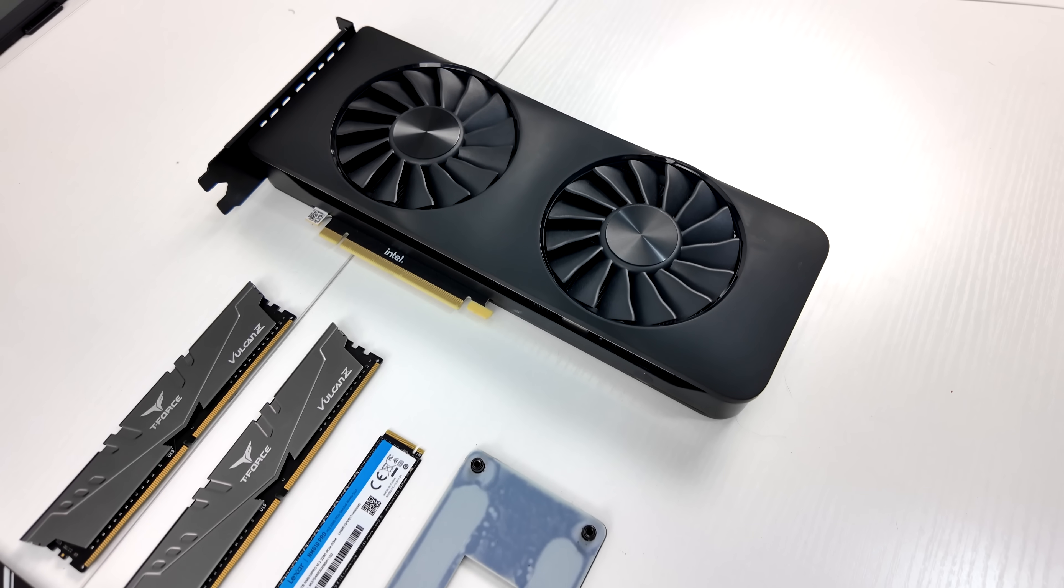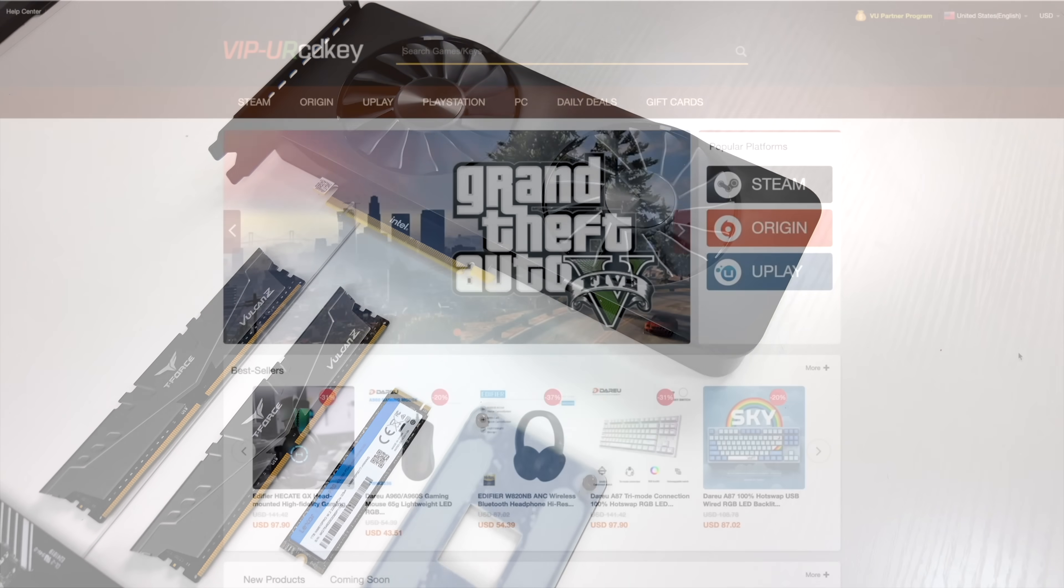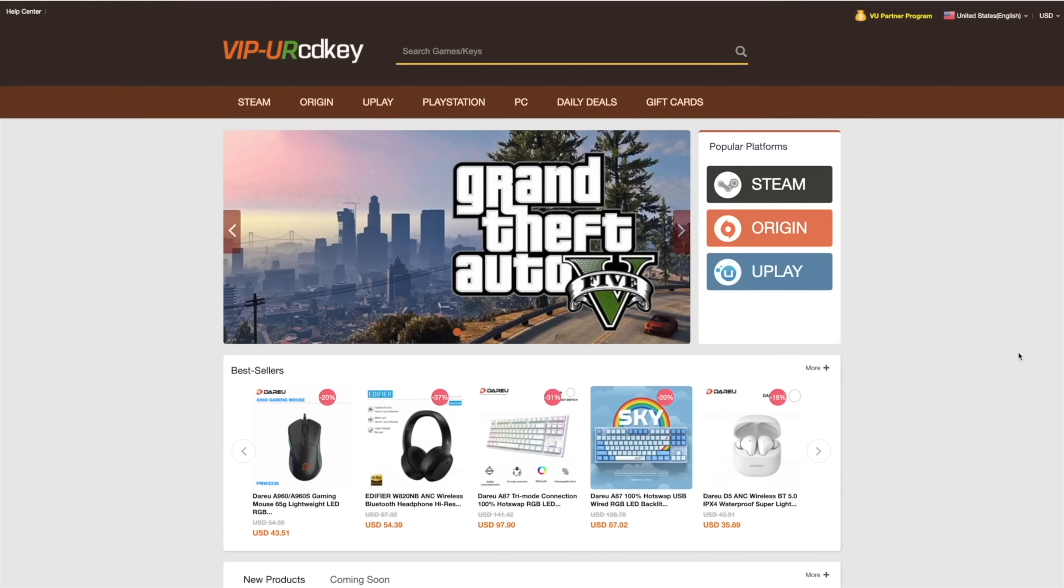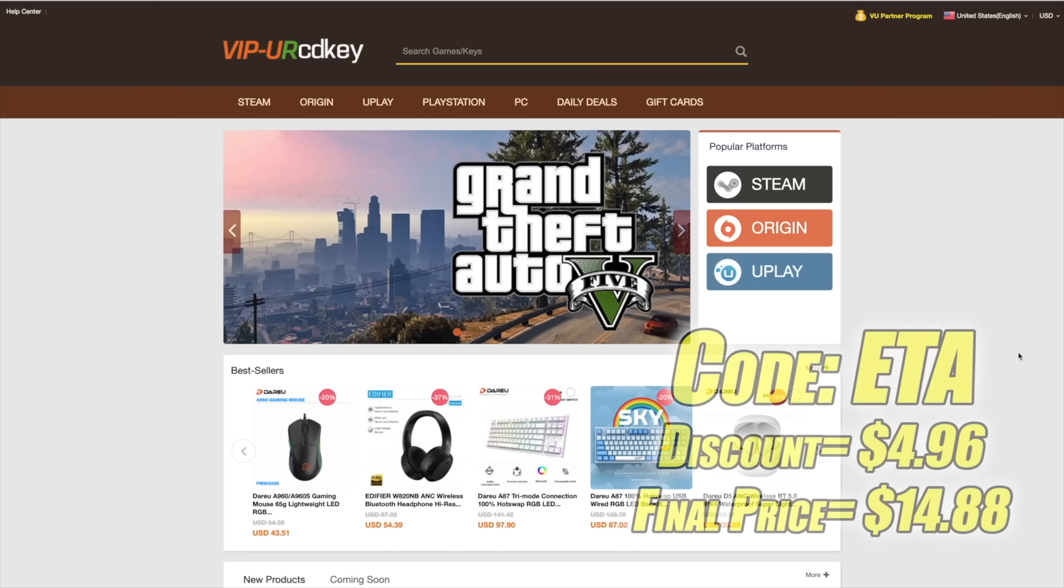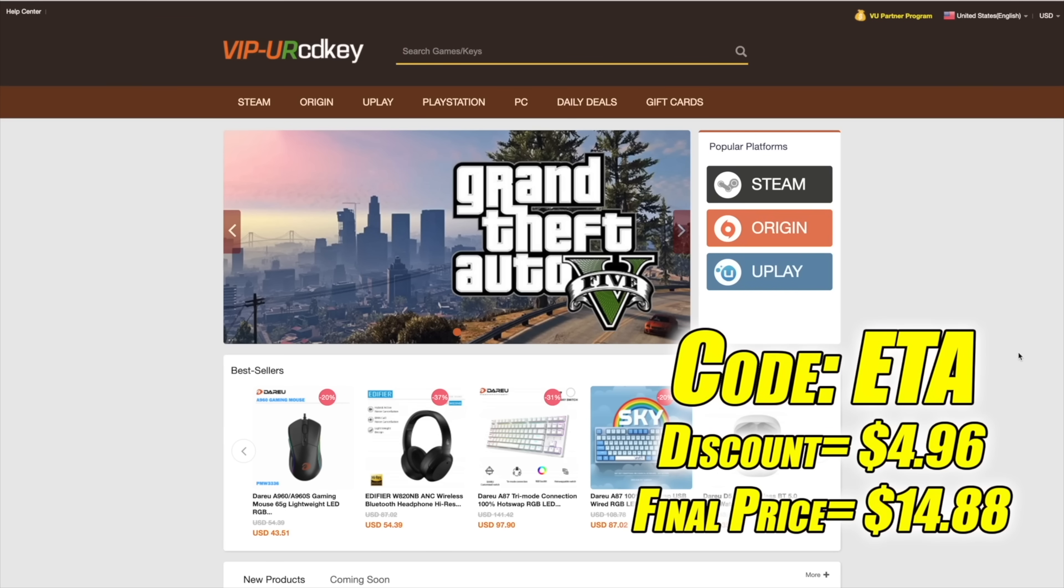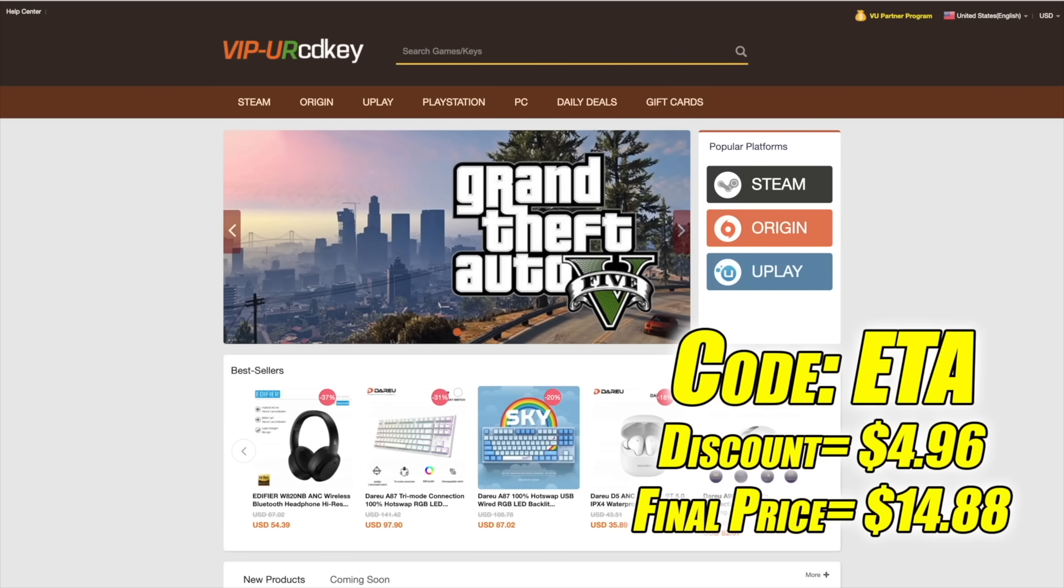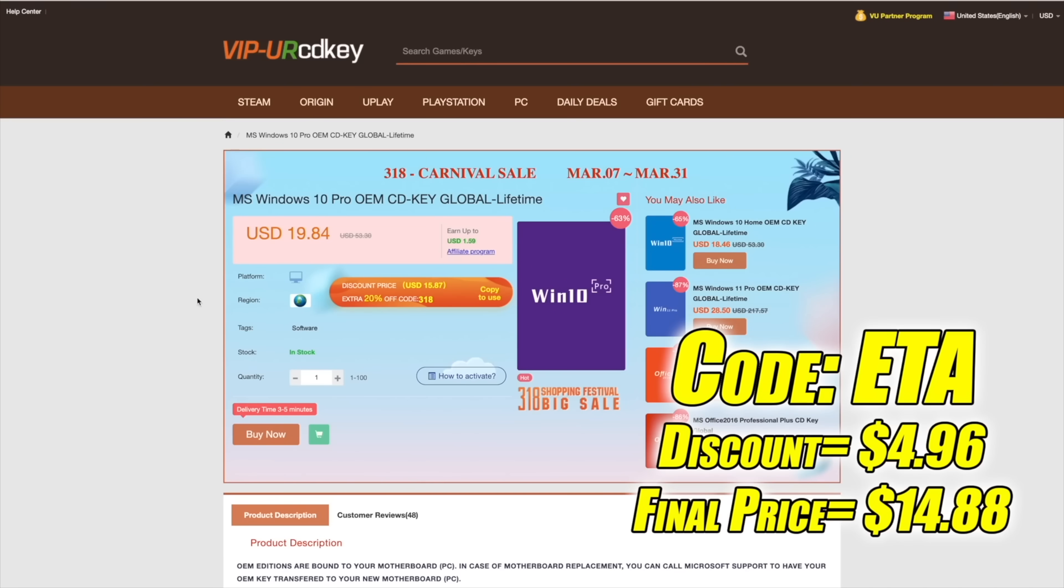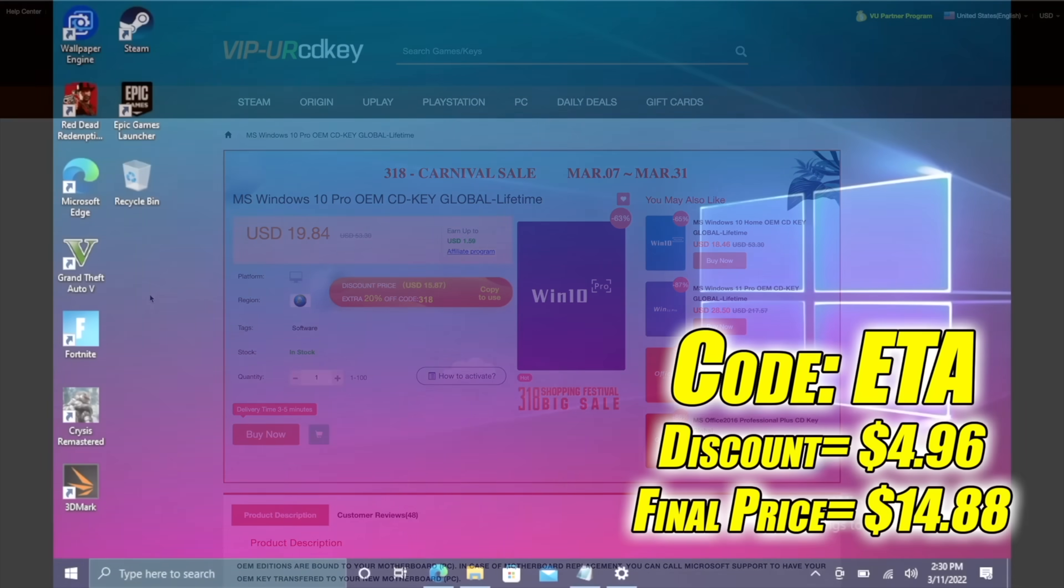But before we get into it, I do want to mention that this video is brought to you by URCDKeys. I've actually been using this site for a couple of years now. They offer Steam Keys, Origin, Uplay, and even Microsoft applications like Office. But the main reason that I use URCDKeys is for their Windows Keys. Right now their Windows 10 Pro OEM key is $19.84, but if you use code ETA at checkout, you can get 25% off. And another great thing about buying from here is they accept PayPal.